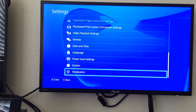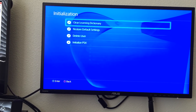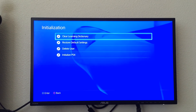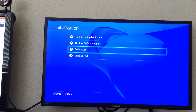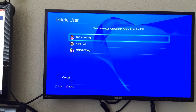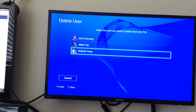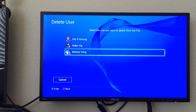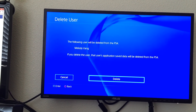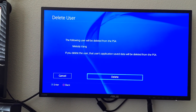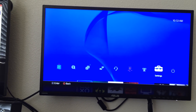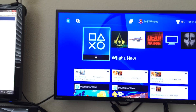Go all the way to the bottom to where it says Initialization. You'll see options like clear learning dictionary, restore default, and Delete User right here. Press X on that and choose whichever account you want to delete. Press X again and you'll see options for cancel or delete. I hope this answers your questions.